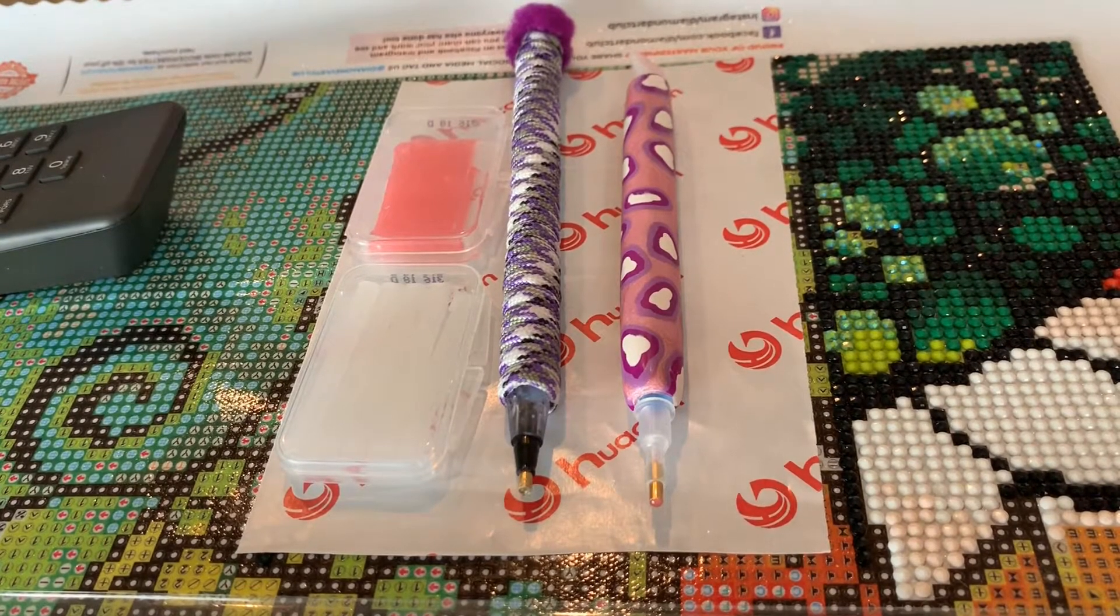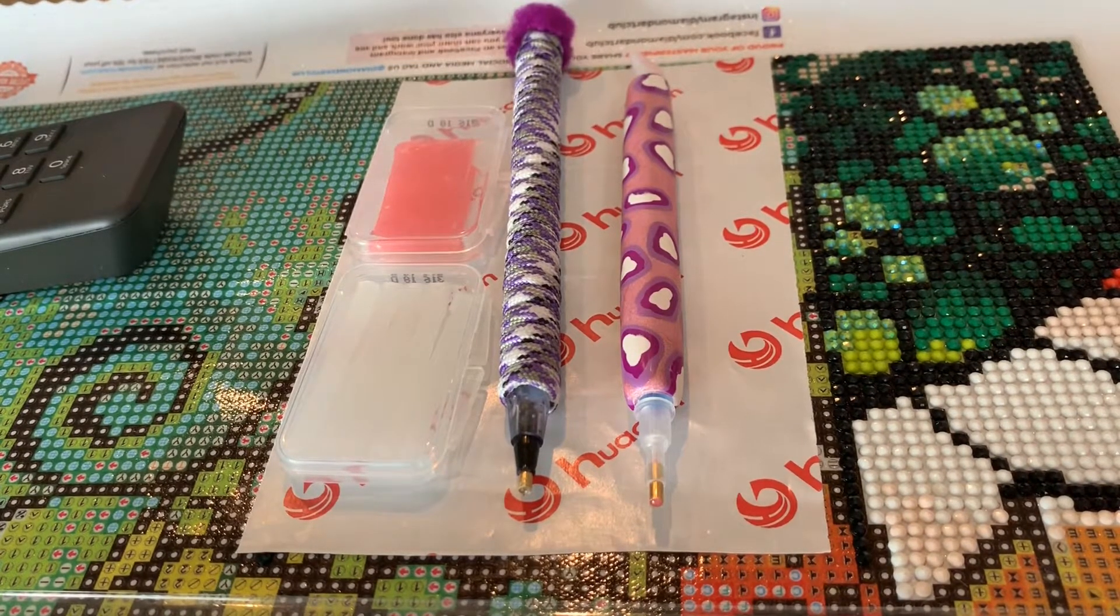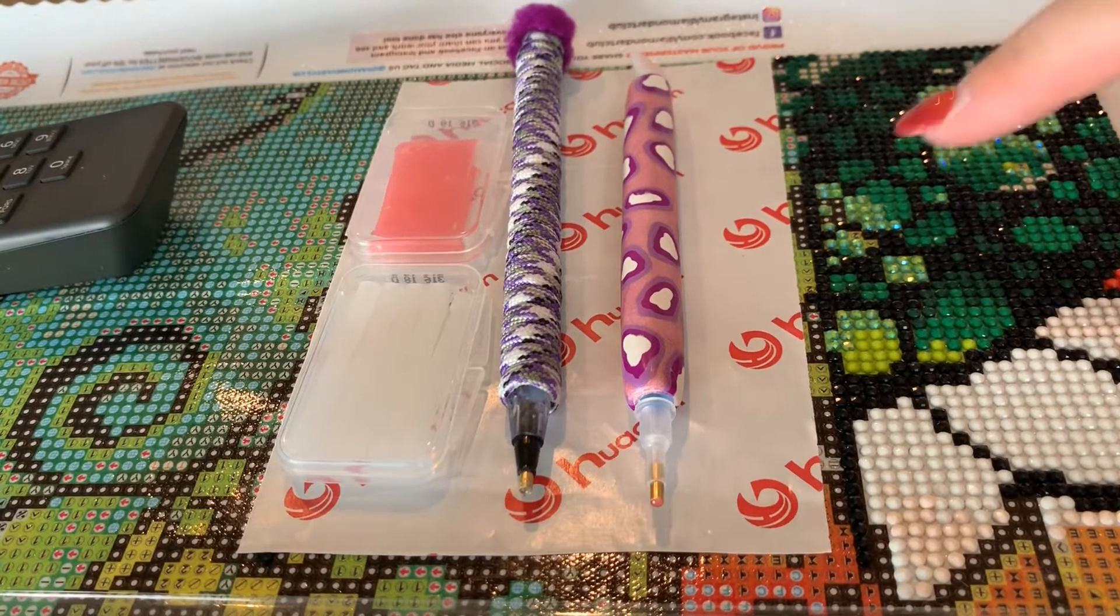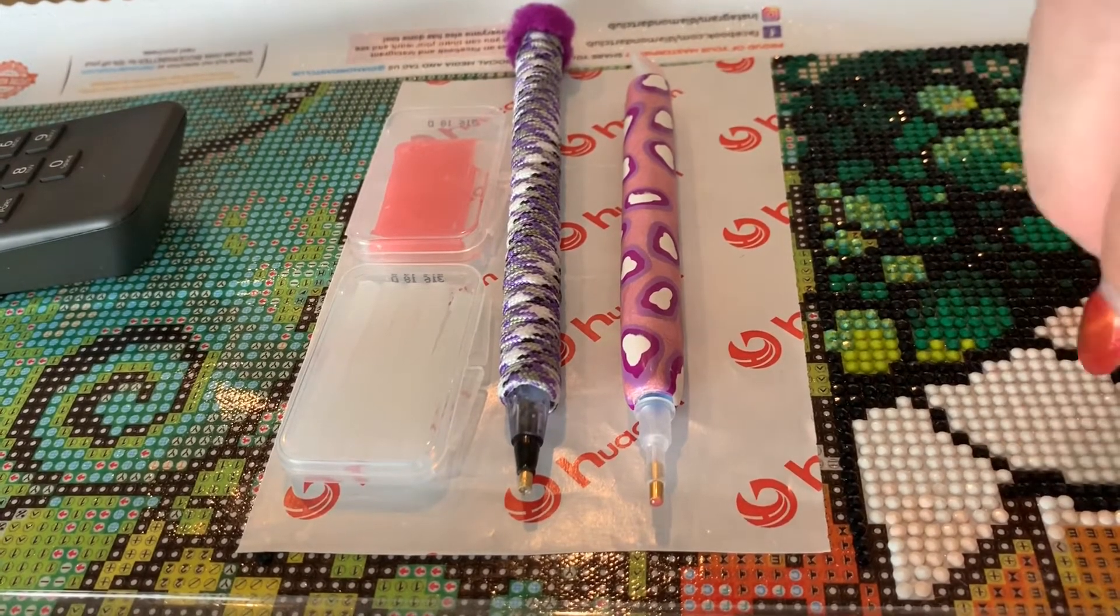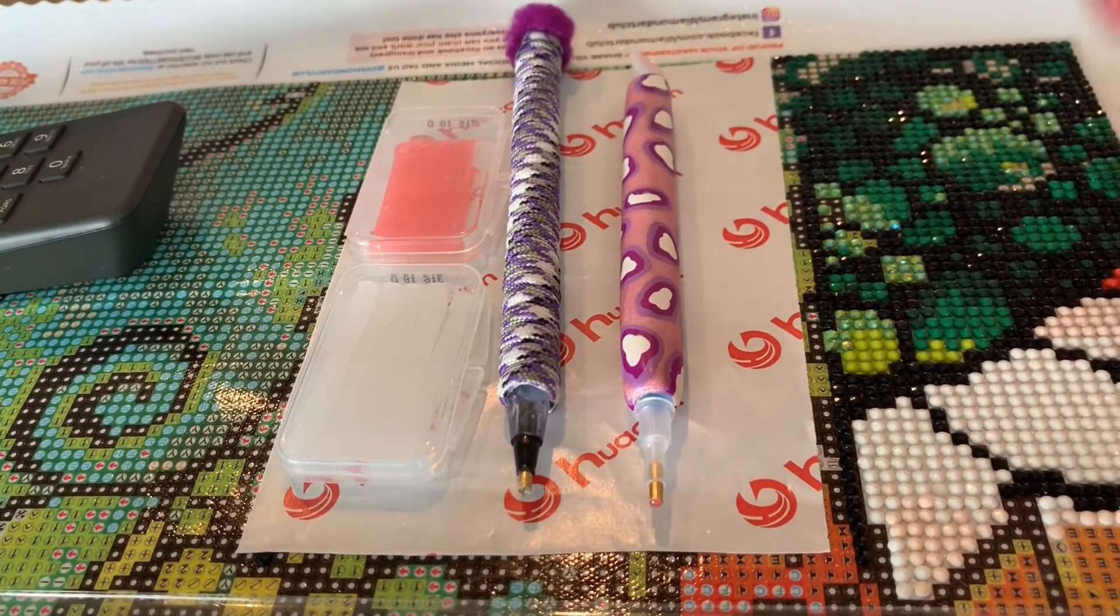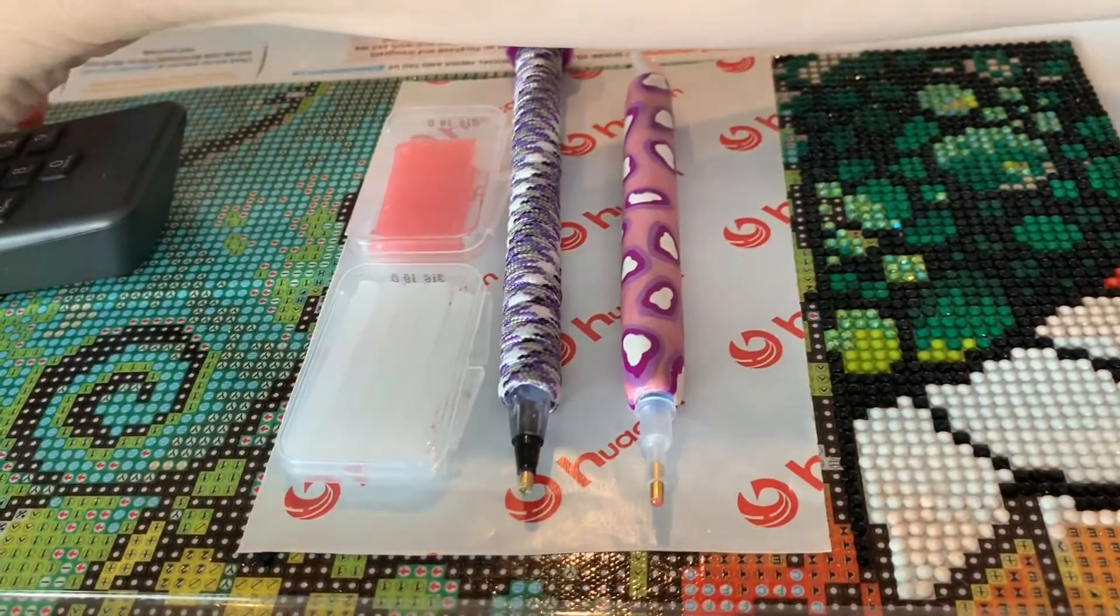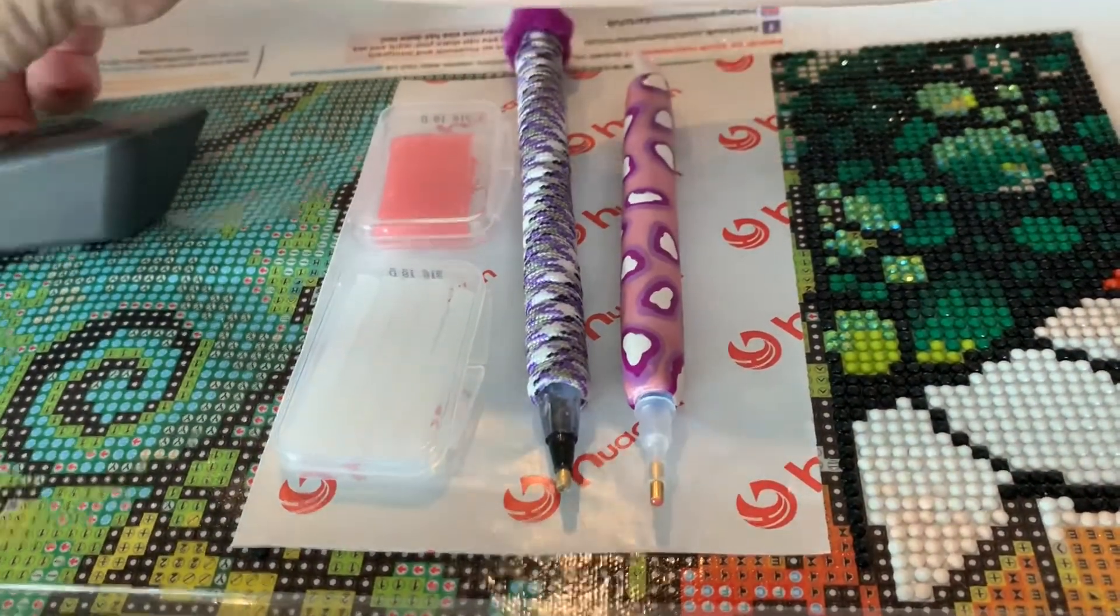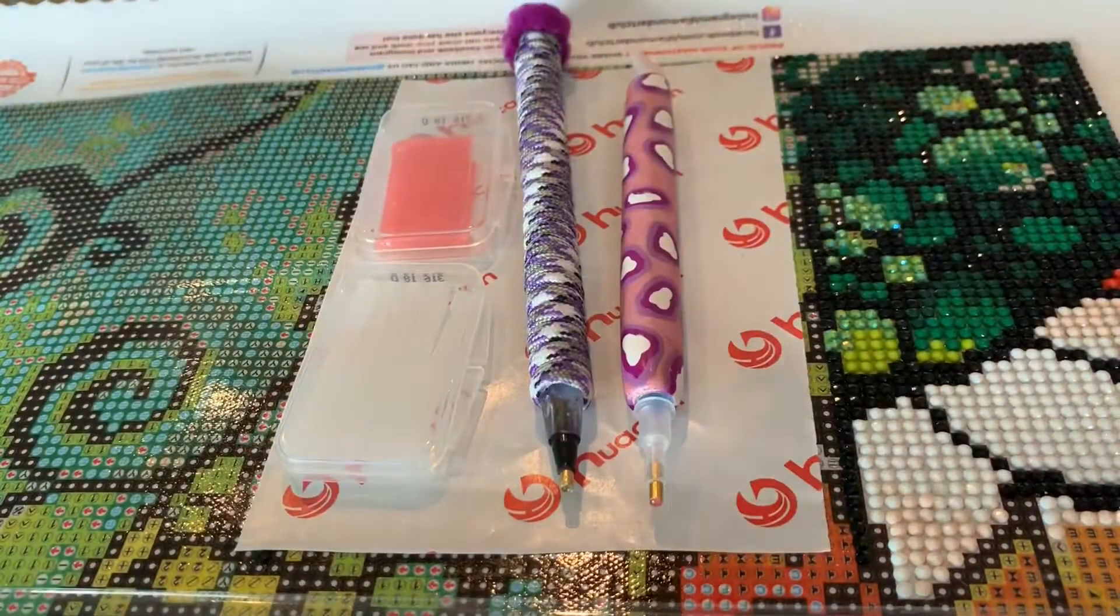For when you're working with the AB diamonds, because a lot of times it pulls your wax out. So I wanted to do just a quick video on how to not have that happen.